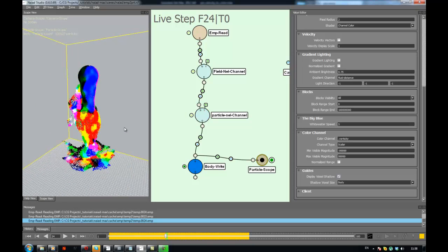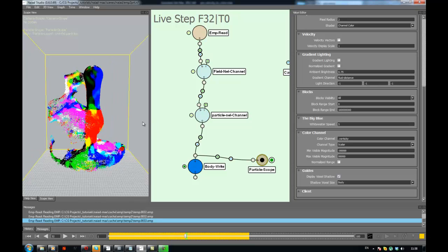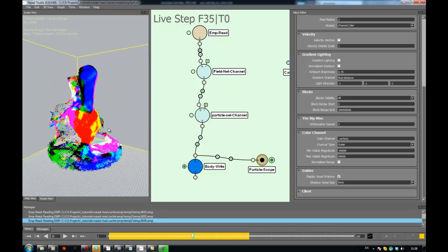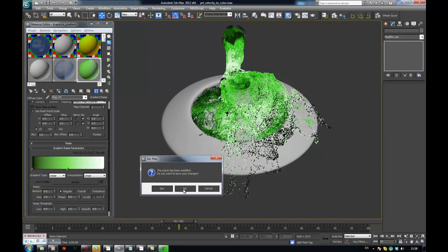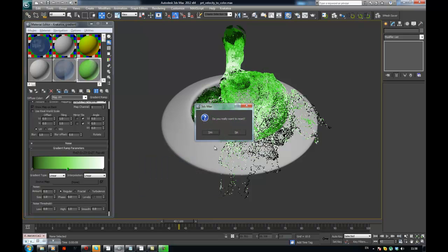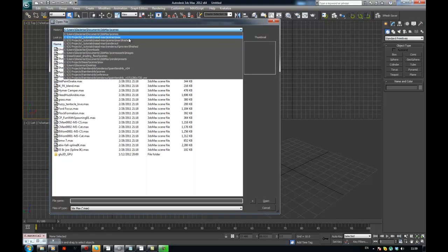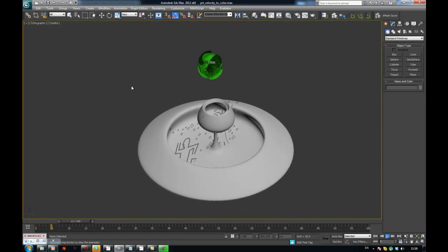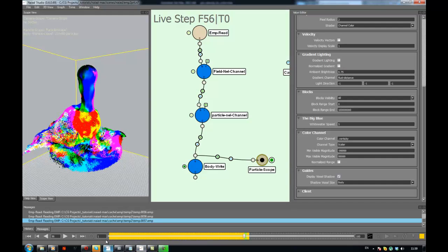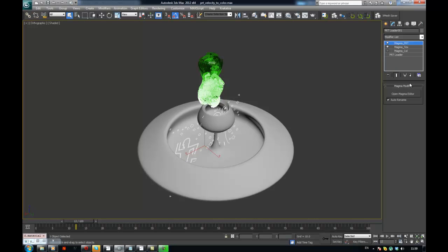I'm just going to wait a bit for the thing to calculate and write all the stuff into PRTs. As a teaser from the next video, I'm going to go into Max.